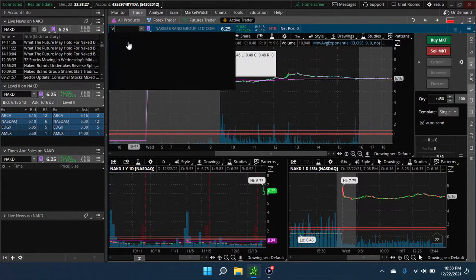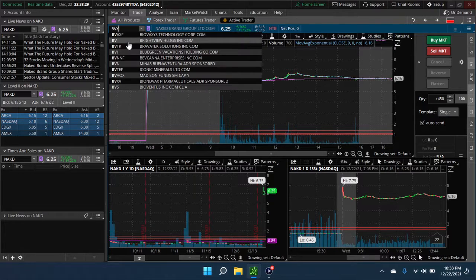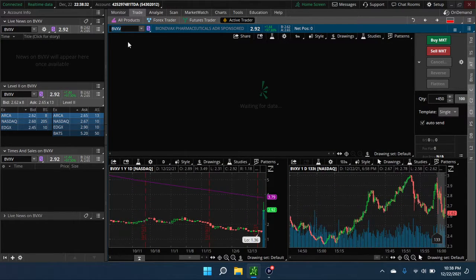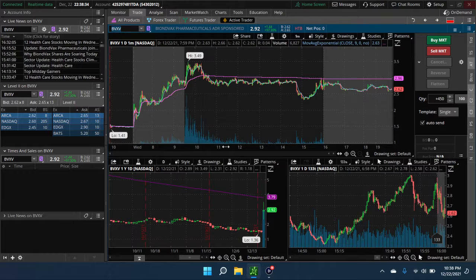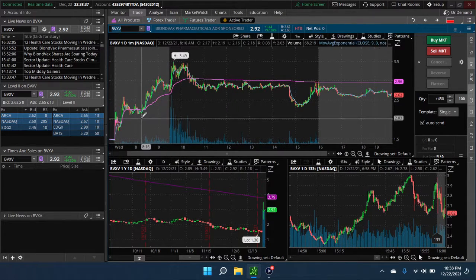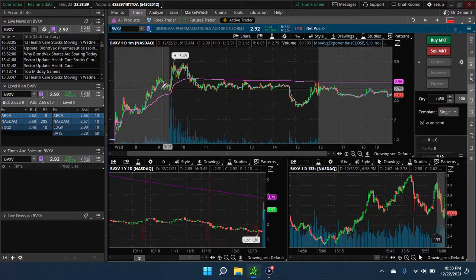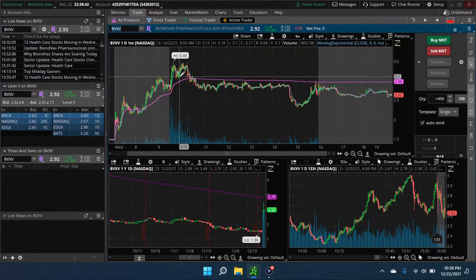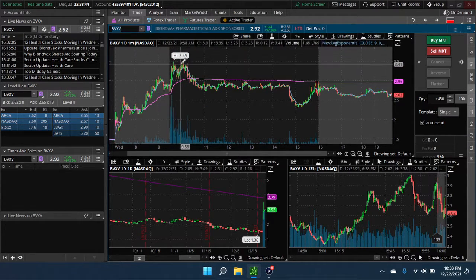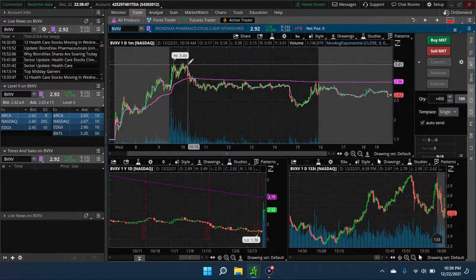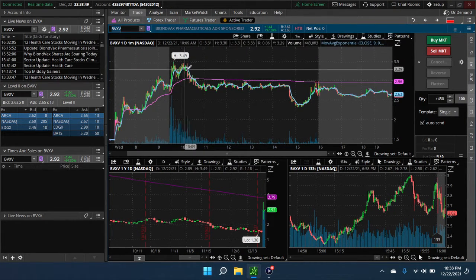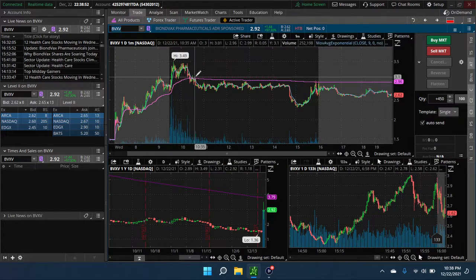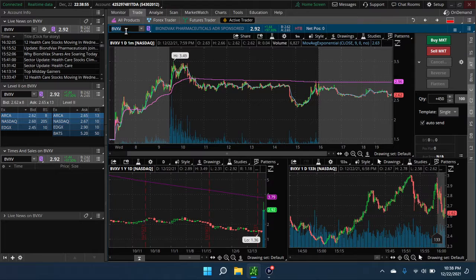So next stock on the list is BVXV. A COVID good catalyst. This one started out looking wonderful. Higher high, lower high, lower high. It sort of faked us out here and rolled over. It just never really recovered after that. It couldn't hold VWAP and just sort of hung around all day.